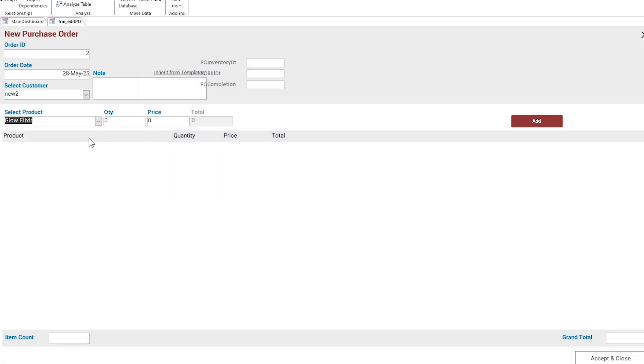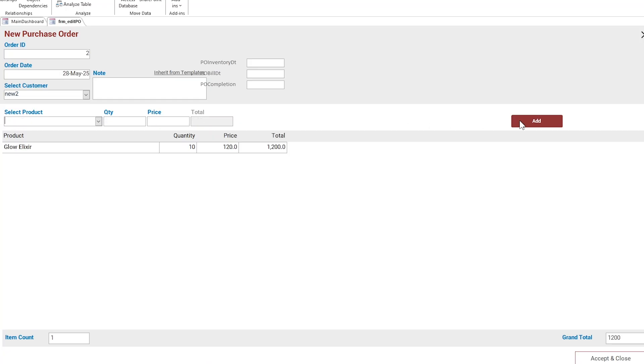While adding the item for the purchase order, it should be marked. This is the PO edit form. You have to do the same with the new PO form.